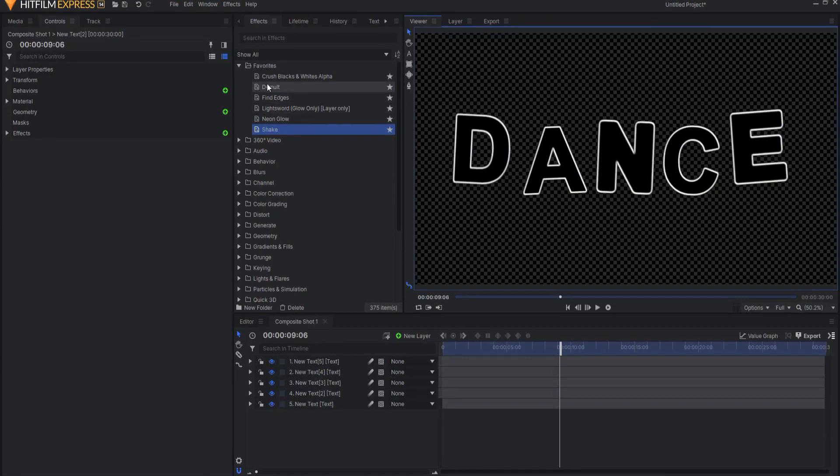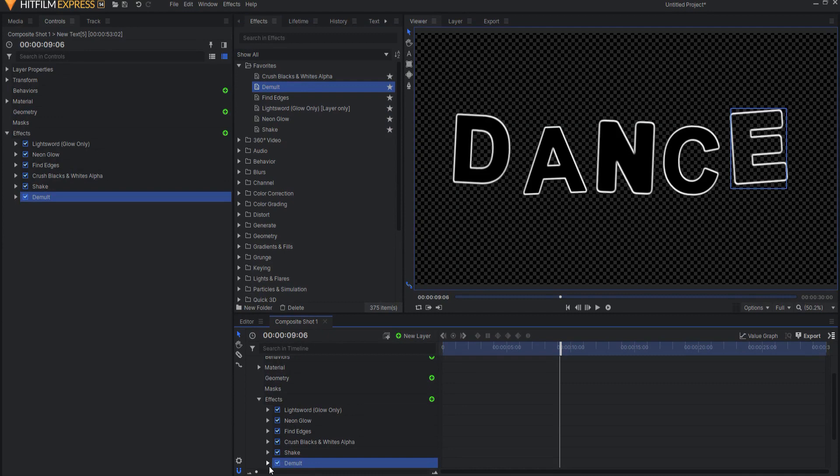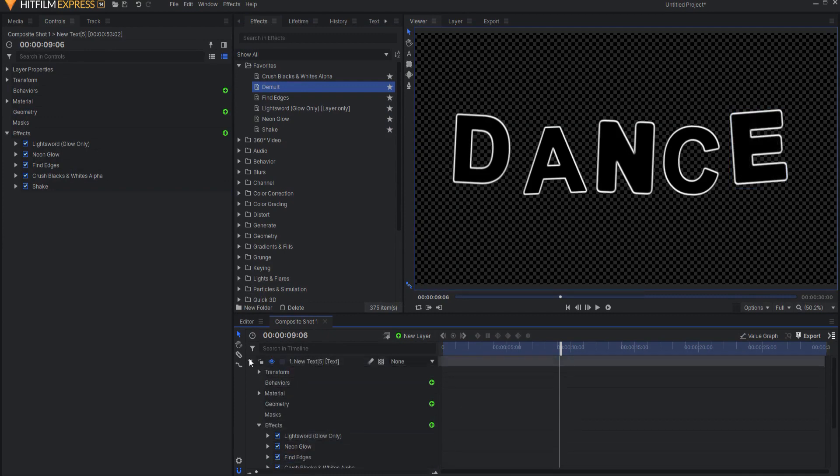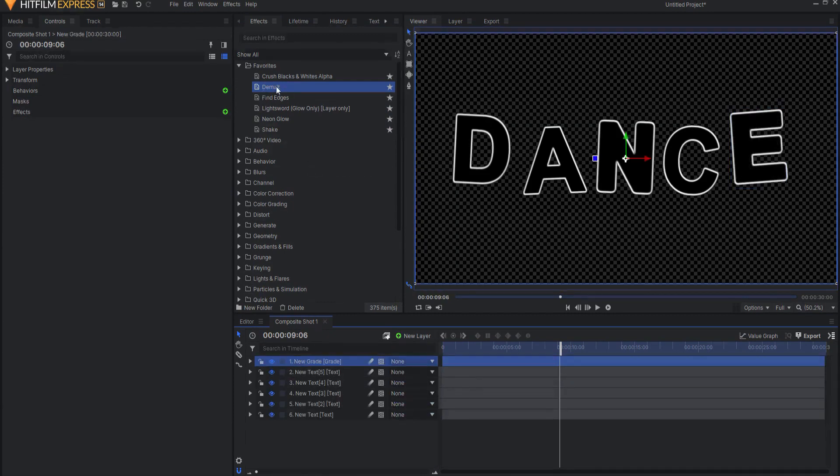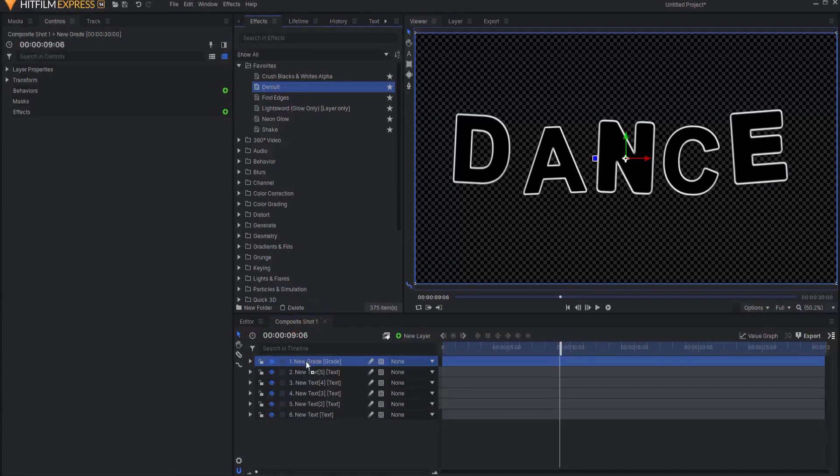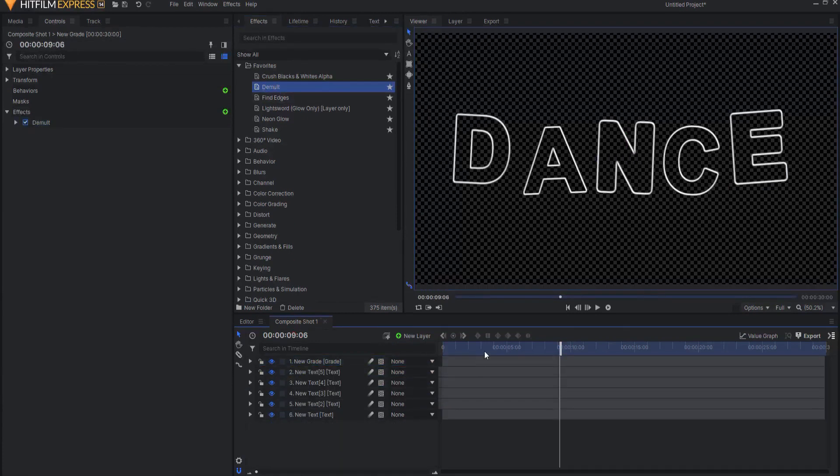And that will make it that way. You can drop a demult key on one, or you could drop a demult key on all of them by adding a grade layer and then just putting it on the grade layer. Or I could have added it before I split them all up and then it'd be in all of them anyway.